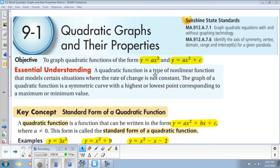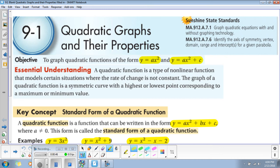A quadratic function is a type of nonlinear function that models certain situations where the rate of change is not constant. So since the rate of change is not constant, that means that it's not going to be linear.